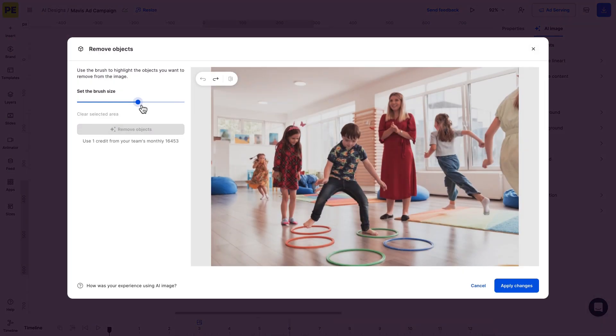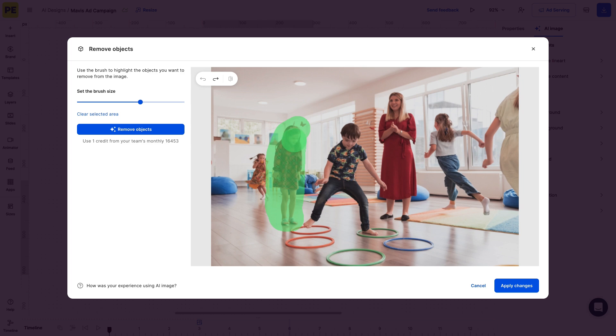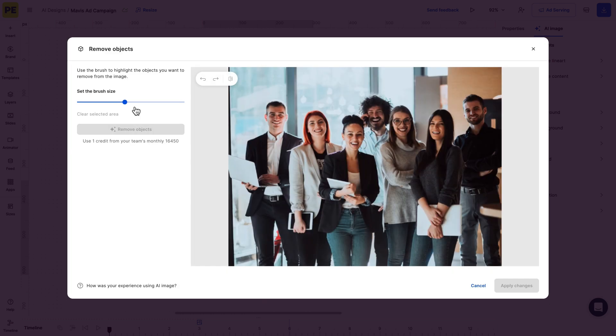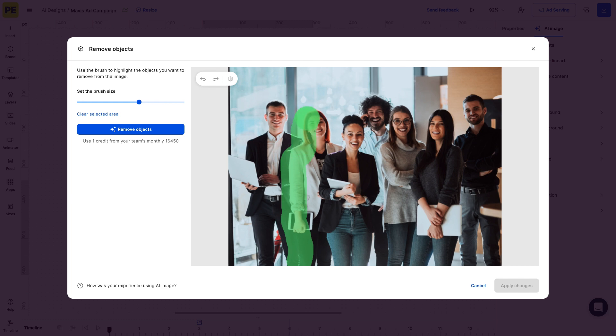You can even remove people from your images, and it works best when there are two subjects positioned next to each other. Needless to say, avoid removing two overlapping subjects for best results.